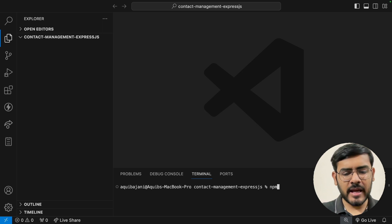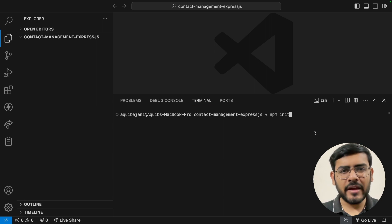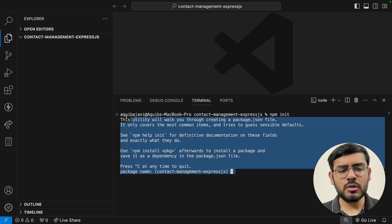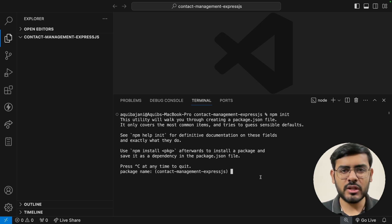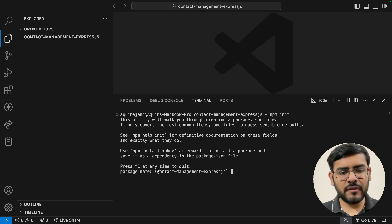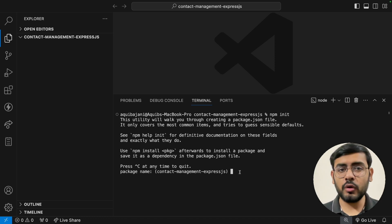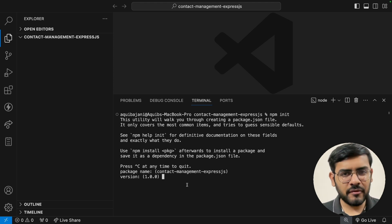There's also a shorthand: npm init -y. But let me walk you through all the options. Running npm init walks us through several steps which result in creating a package.json file. First it asks for the package name — it defaults to the folder name, so I'll just press Enter. Then we specify the version number, I'll keep the default and press Enter. Then description — I'll put 'contact management application'.